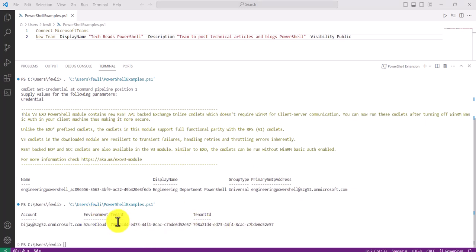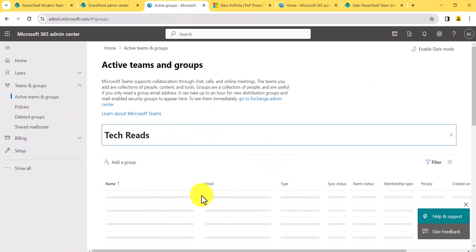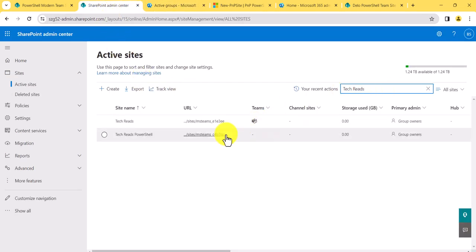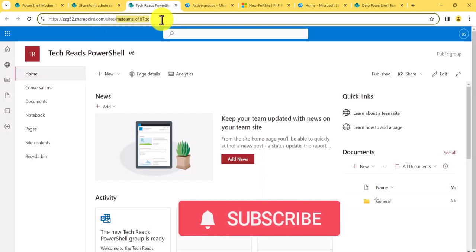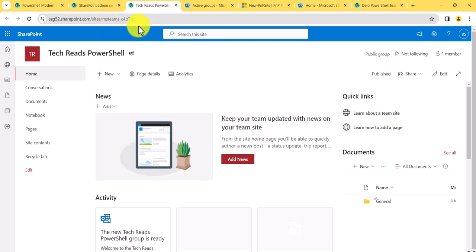It says the team has been created. Going to the Microsoft 365 admin center and searching for it, you can see the group was created. Going to the SharePoint admin center and searching, you can see the second one — but the address has issues. It's generating the URL with 'MSTeams_' followed by a random GUID. It is a group-connected site, which is fine, but the URL is not ideal. You could run additional commands to rename the URL, but I would suggest using PNP commands instead.